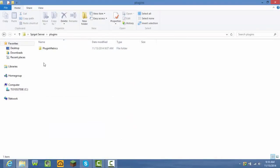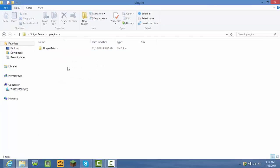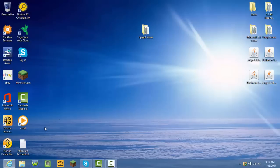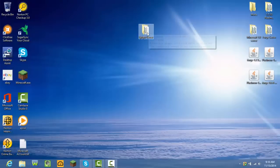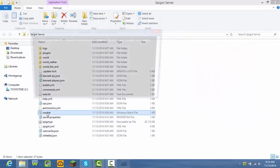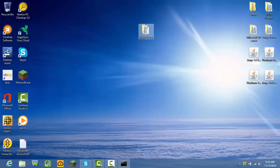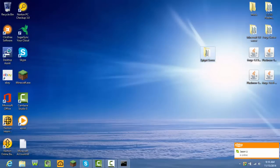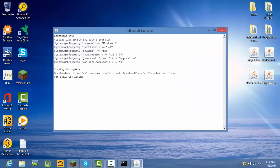This is the plugins folder — this is where you install all your plugins. I'll be making a video on how to install plugins. Now exit out of everything and double-click the .bat file again to run the server. In the meantime, open your Minecraft.